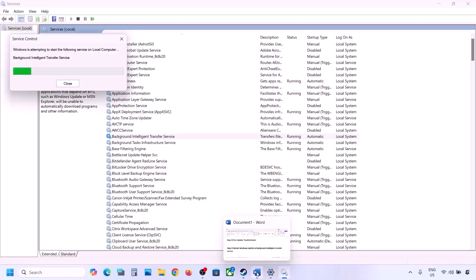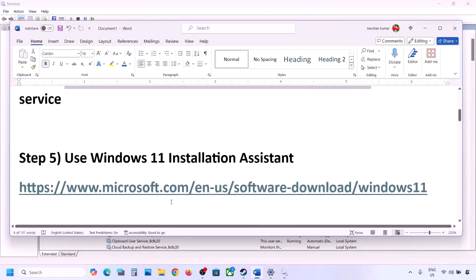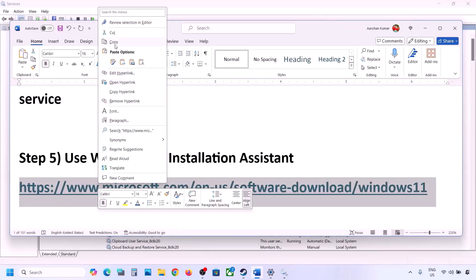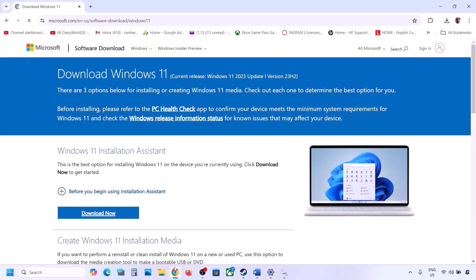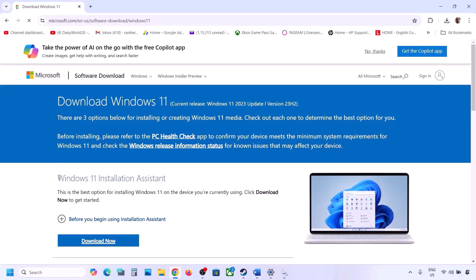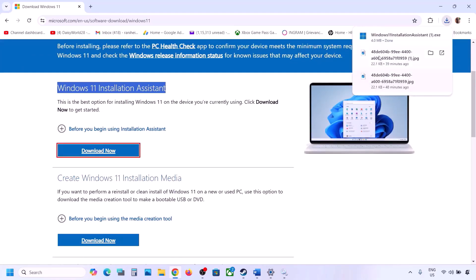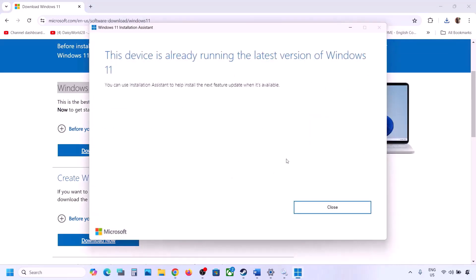If still not working, the next step is to use the Windows 11 Installation Assistant. Copy the link provided in the video description and open it in a browser. It will take you to the Microsoft website. Click Download Now and run the exe file. Click Yes to allow. If there is an available update or install option, install it and restart.